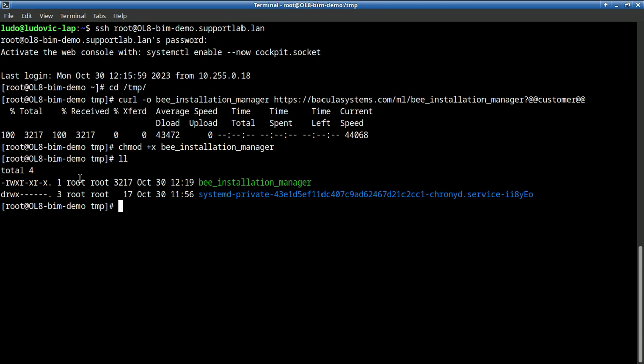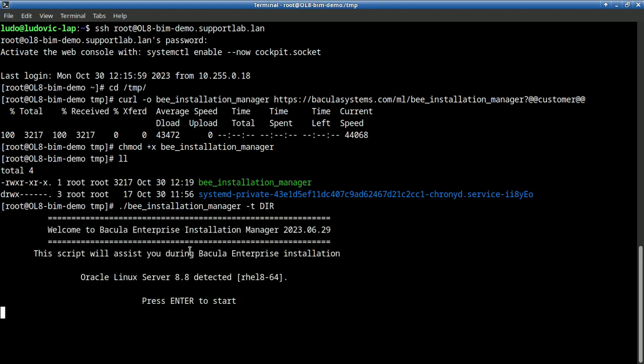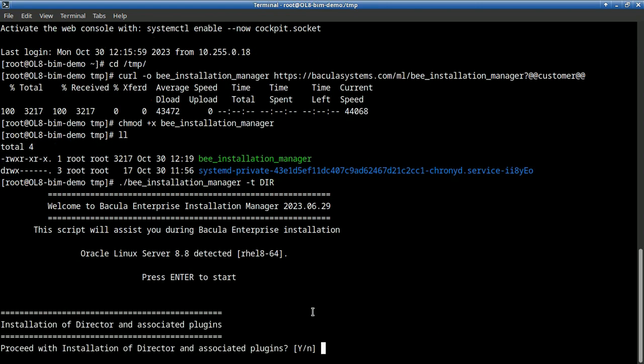Once we have done this, we will jump on installing the director. Please note the director is the main component with the Storage Daemon and they come both together all the time. So to do that, we will run BIM with the parameter dash T for dir, dash T dir for the director.